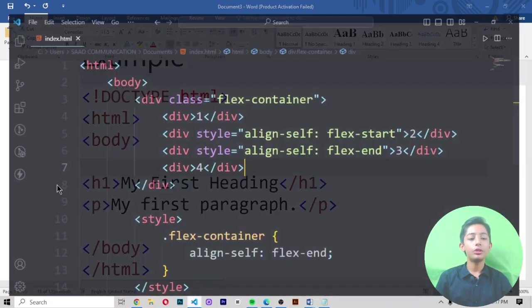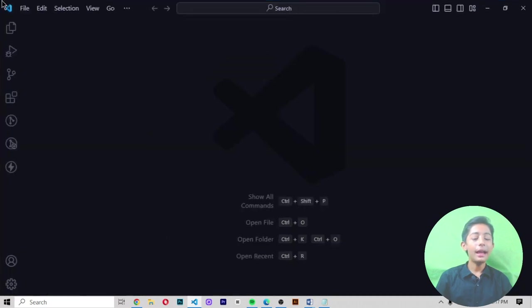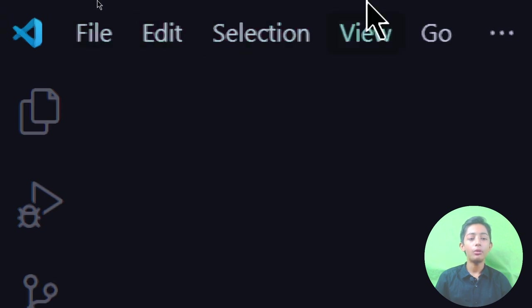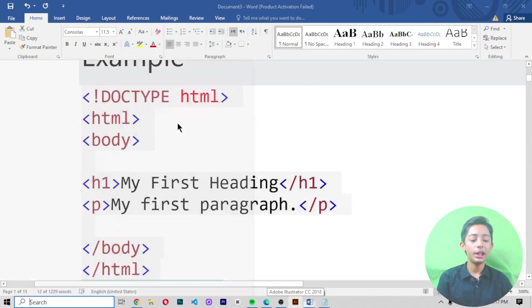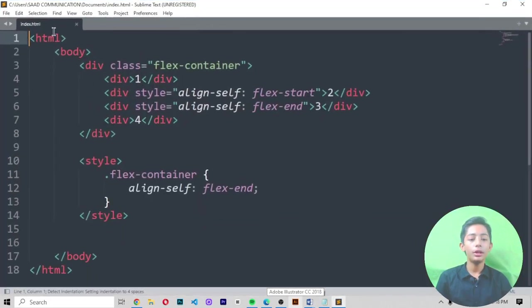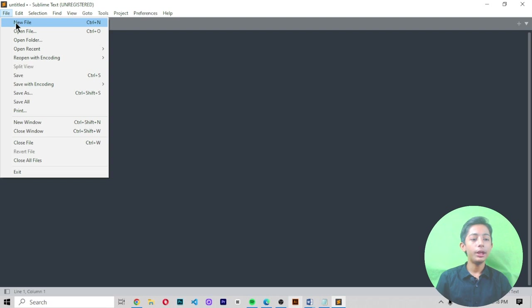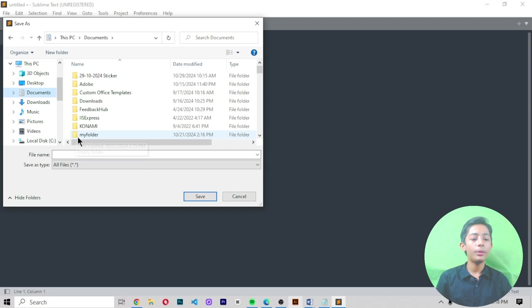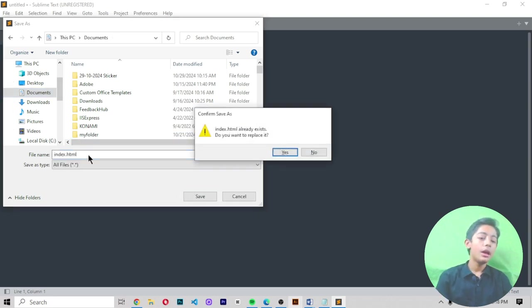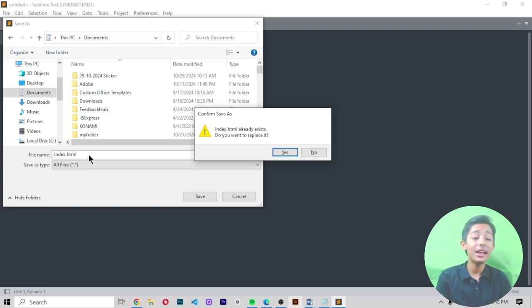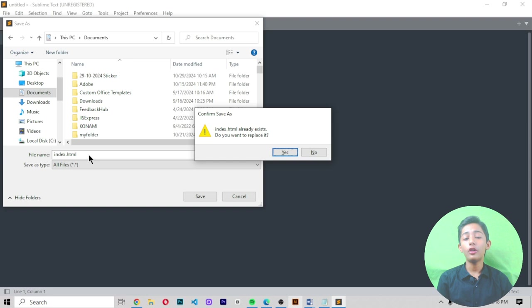Now let me write this code in the text editor. First I create a new window. In the previous video I already told you how to create a file and how to download the text editor — we are using Sublime Text. Let me create a new file, go to Save As, and save it in My Documents. Give your file the name index.html. You must write the .html extension at the end — that is very important. At the start you can write anything, but at the end you must write .html.